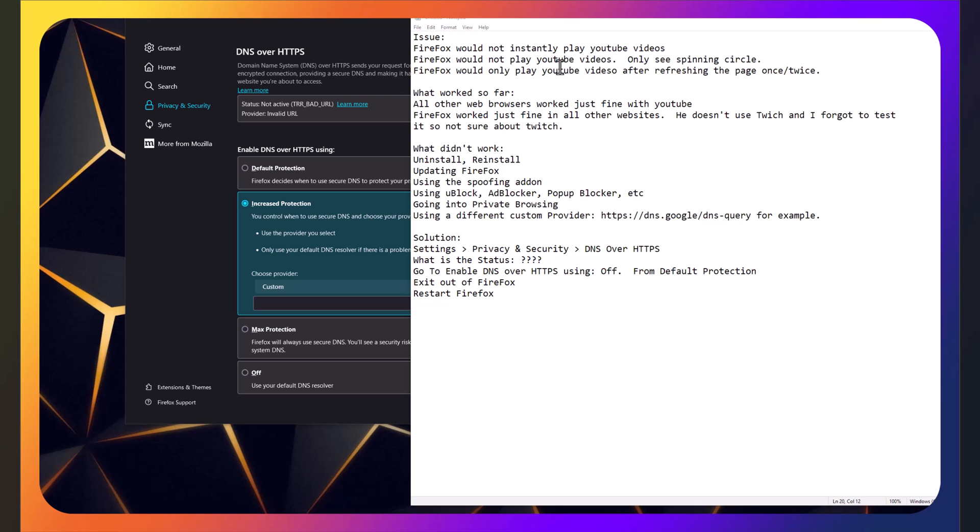So this brings us to going into Firefox's settings, privacy and security, and scrolling down to DNS over HTTPS. You'll see the word status over here. You need to find out what it says for you. What it says for him is as you can see. Why is it saying that? I don't know.